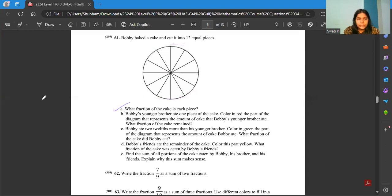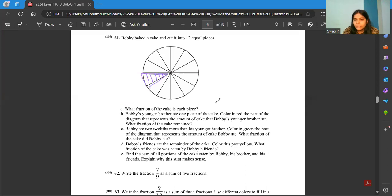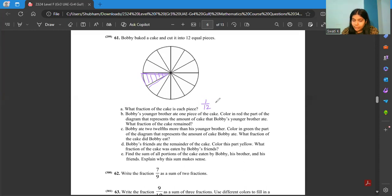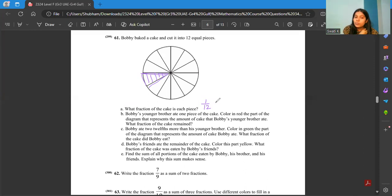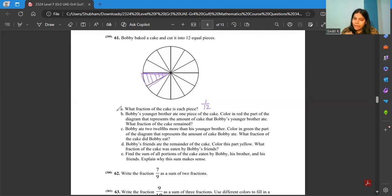The first question is: what fraction of the cake is each piece? That's very simple. If you talk about one piece, the fraction is 1 by 12, because one piece is the numerator and the total number of pieces goes in the denominator. They are asking what fraction of the cake is each piece, so you write the answer in fractional form: 1 by 12.